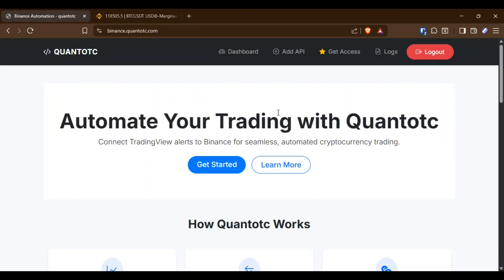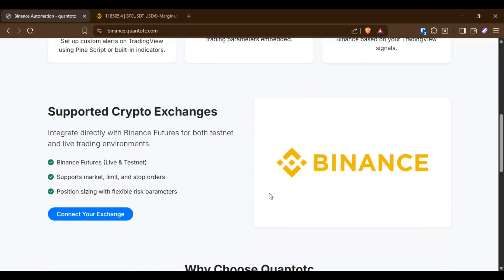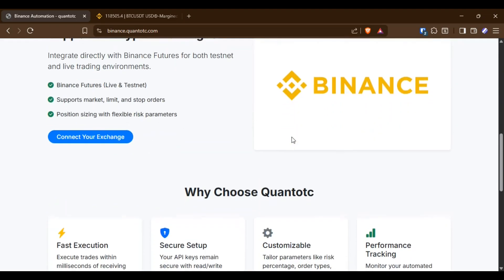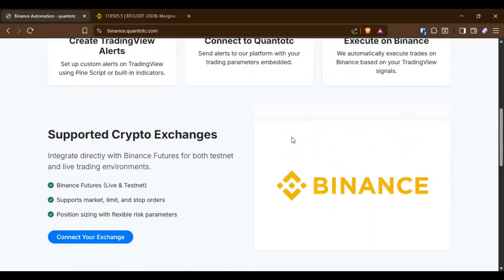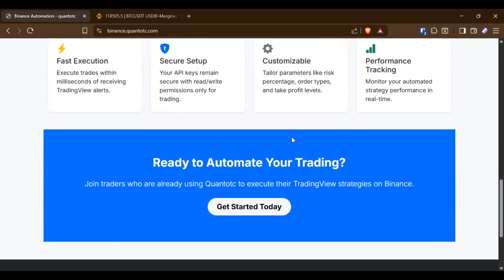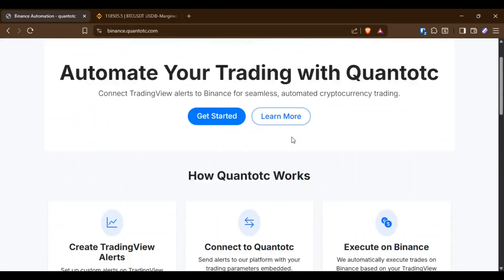Now this is my platform where you can automate trades on Binance with lightning fast execution under one second per order.